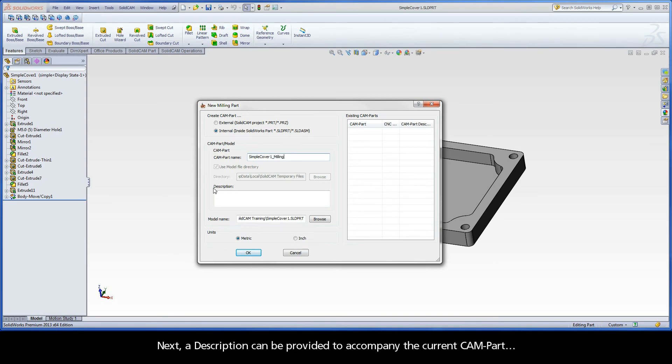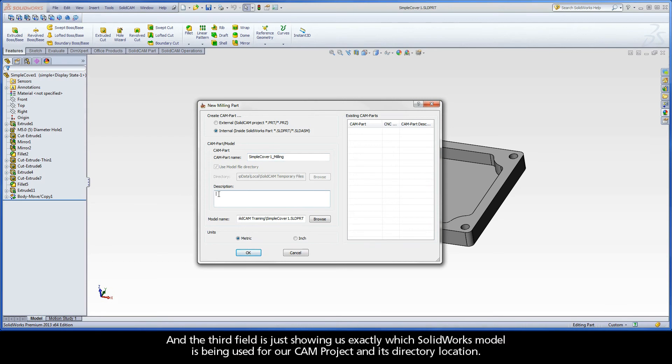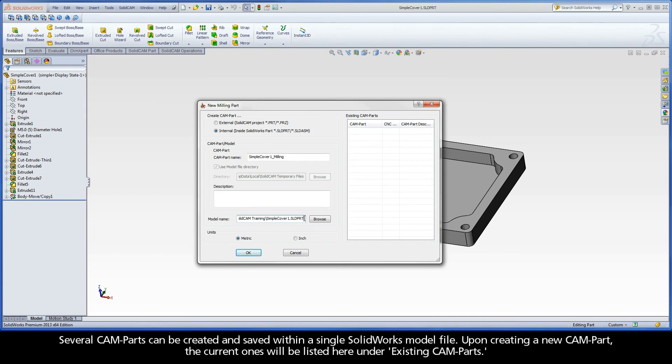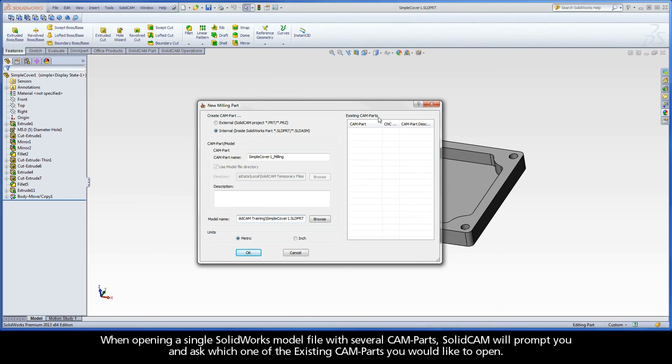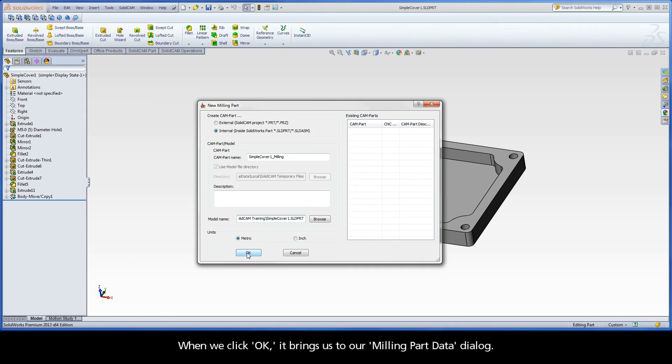In the next section, the first field displays the name of our CAM part. SolidCAM uses the SolidWorks part name by default with underscore milling, since this is a milling project. Next, a description can be provided to accompany the current CAM part. And the third field is just showing us exactly which SolidWorks model is being used for our CAM project and its directory location. Several CAM parts can be created and saved within a single SolidWorks model file. Upon creating any new CAM part, the current ones will be listed here under existing CAM parts. When opening a single SolidWorks model file with several CAM parts, SolidCAM will prompt you and ask which one of the existing CAM parts you would like to open.